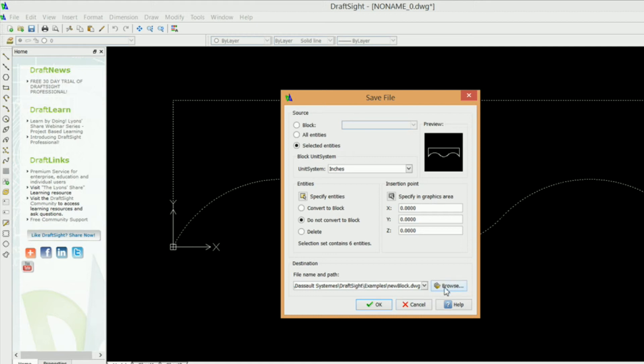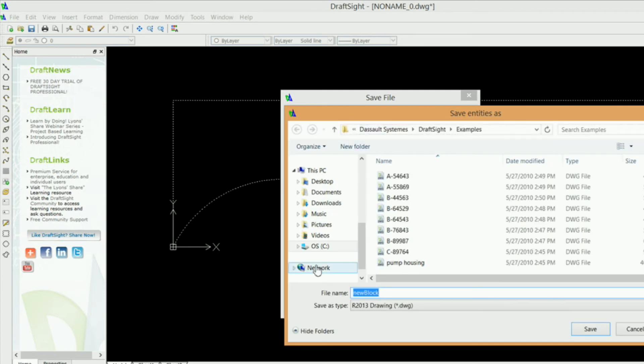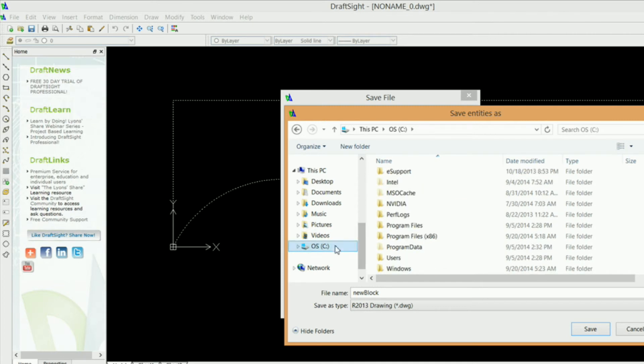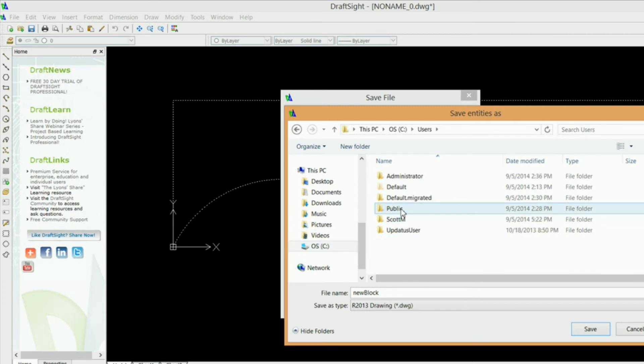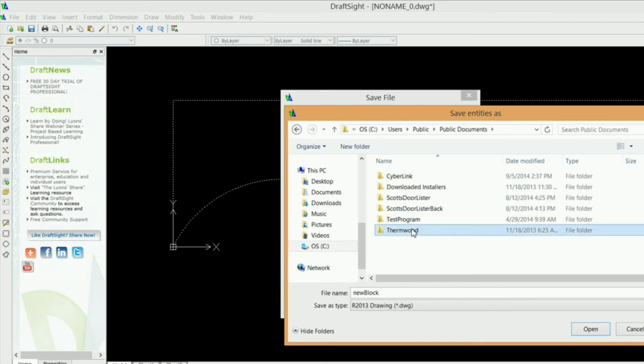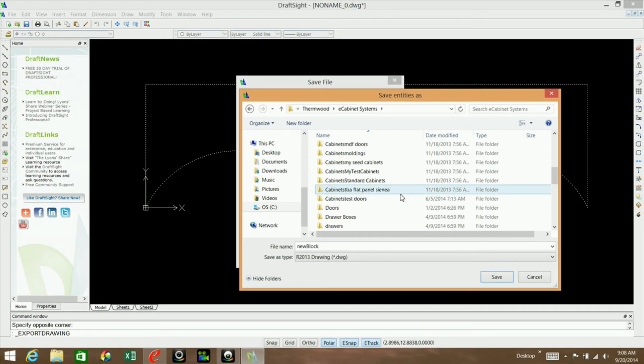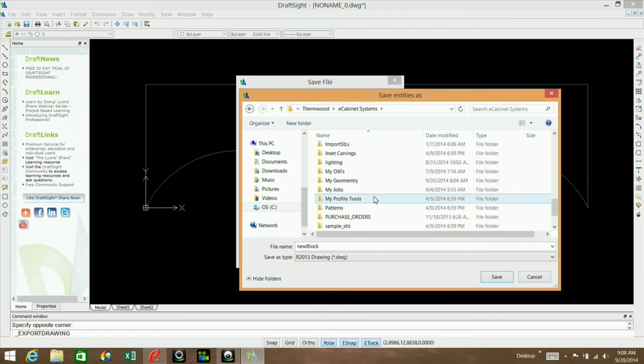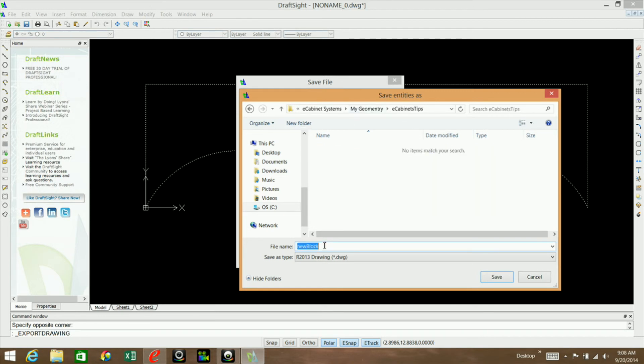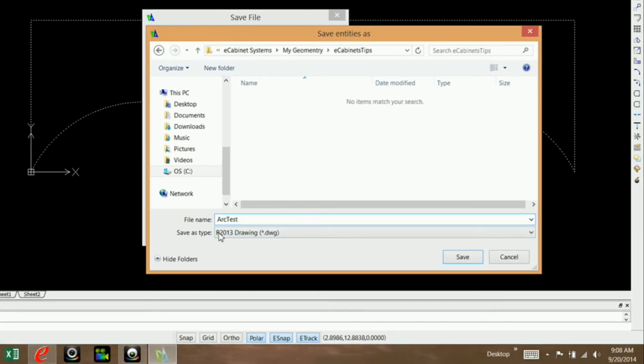I want to click on browse because I want to put it in my eCabinets location. So it would be users, public, public documents, Thermwood, eCabinets Systems. I have a folder called My Geometry and another folder called eCabinets Tips. Now we need to rename this. I'm going to just call this arc test or something like that. We need to save it as a DXF file. By default, DraftSight has DWG extension selected for you. If you click on this drop down, you'll see a bunch of different options.